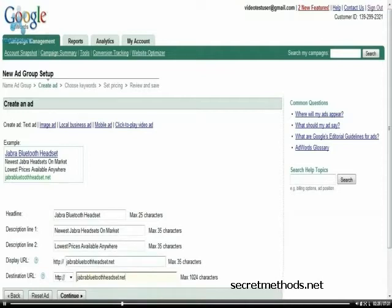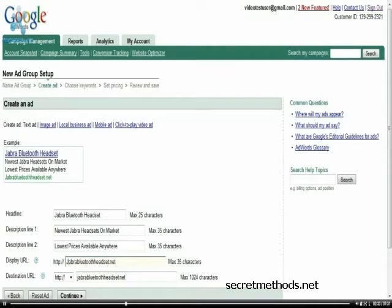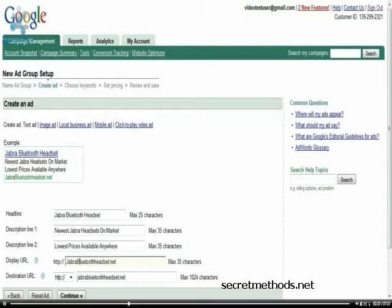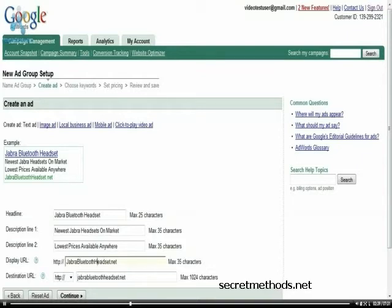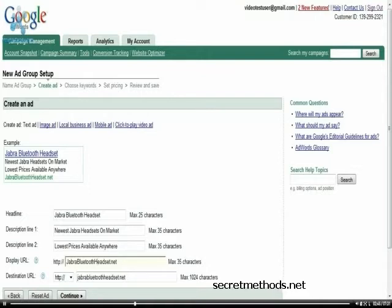And I kind of like to go back and capitalize mine. I mean, sometimes it helps and sometimes it doesn't. But sometimes it helps for the words not to look like they're all running together. So as you see, it's a lot more readable. I suppose to say Jabra Bluetooth headset.net.